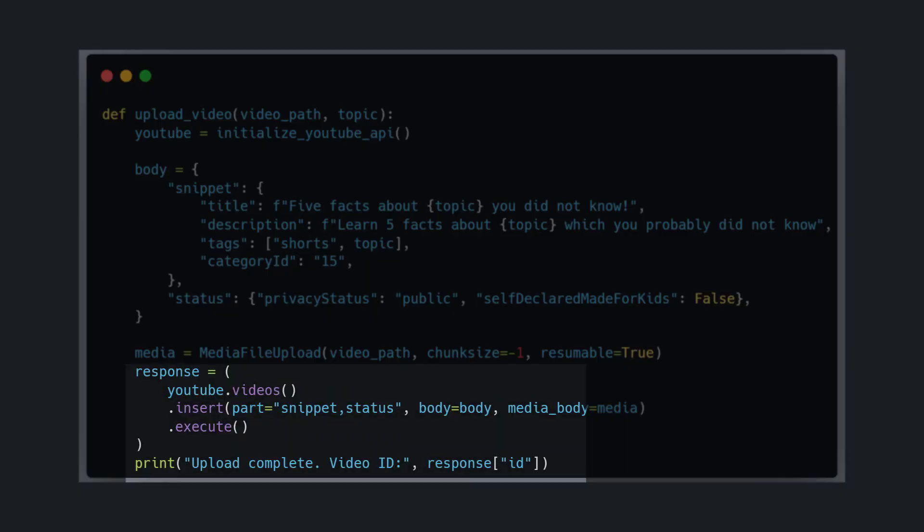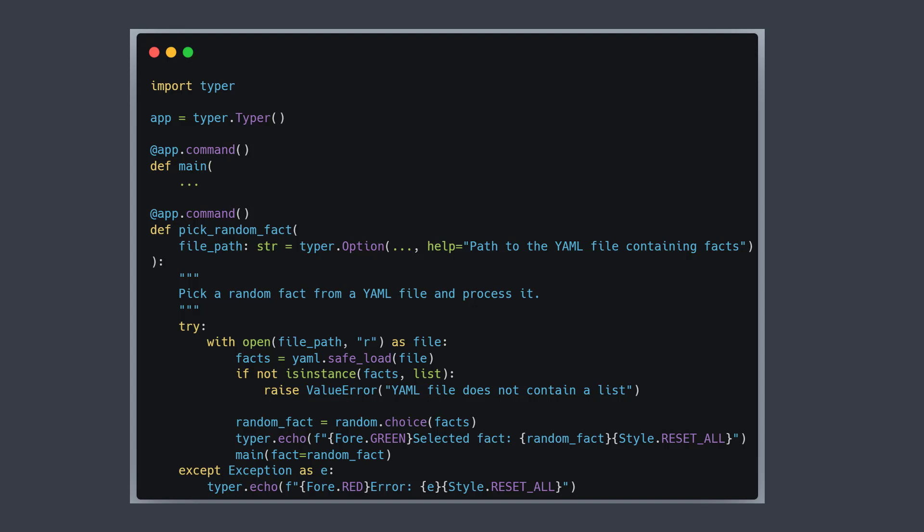To make that code also usable for you, I built it as a CLI tool with the Typer library. With it you can create and upload your own videos at any time.